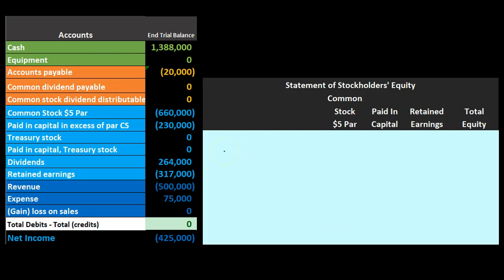For a sole proprietor, all we need in the equity section is a capital account. For a partnership we need multiple capital accounts and we could also have draws accounts. For a corporation we're going to break it out differently, which looks confusing at first glance but it's really not more confusing than a partnership where we have to track each individual capital account.